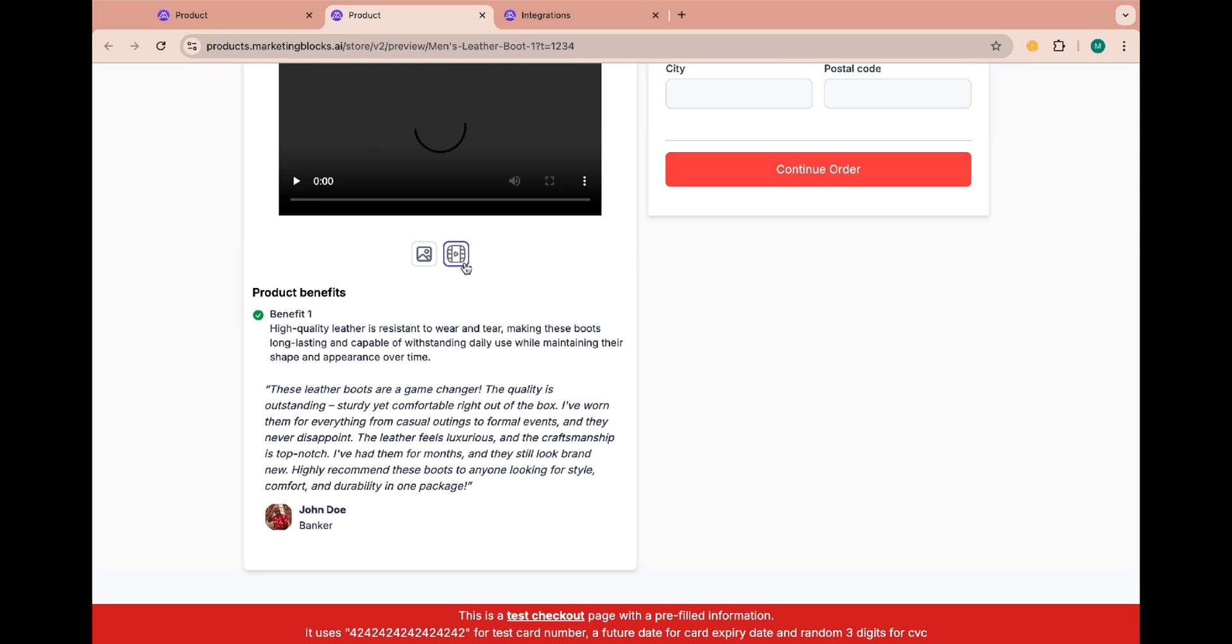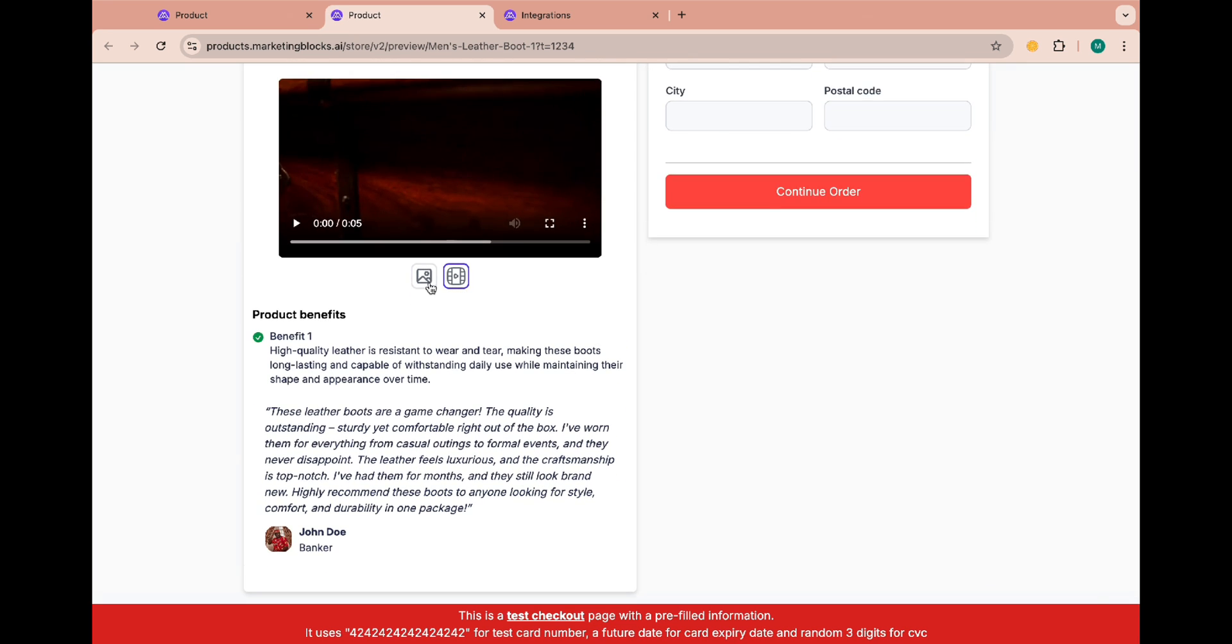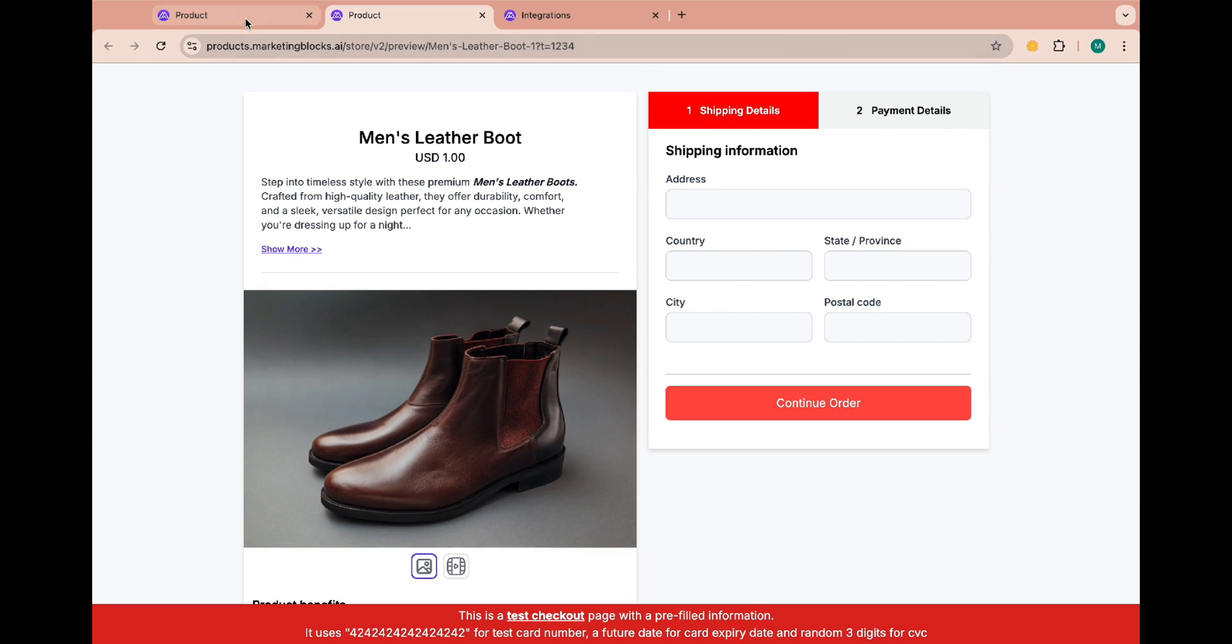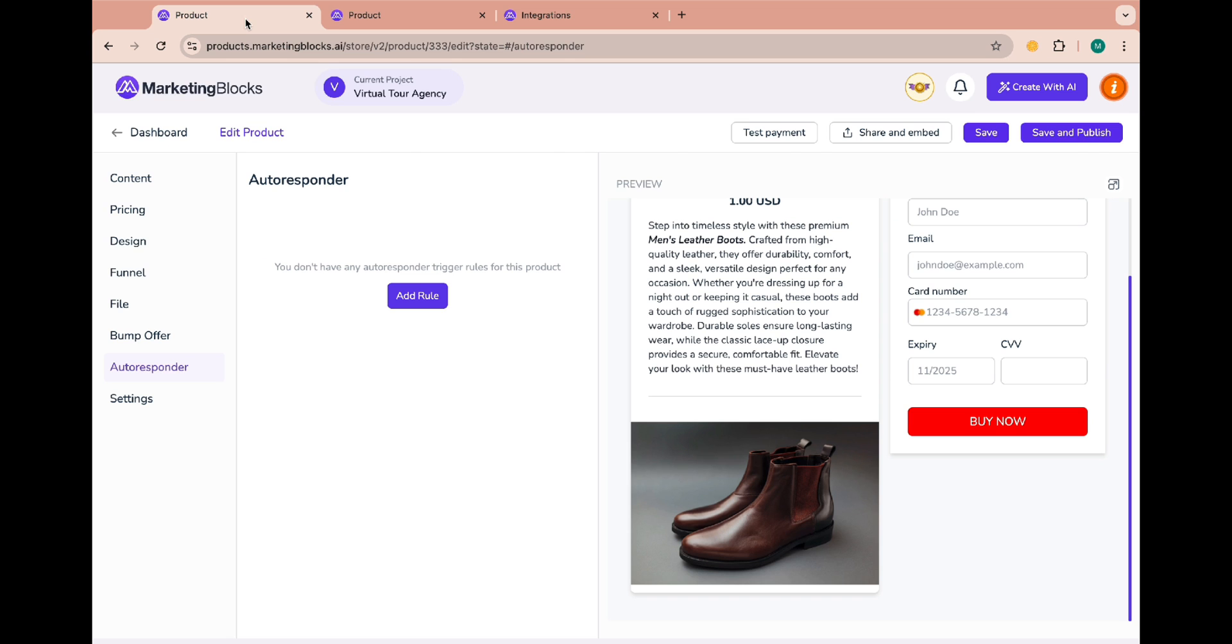Nice and clean, right? If you're satisfied with that then come back and click on save and publish.